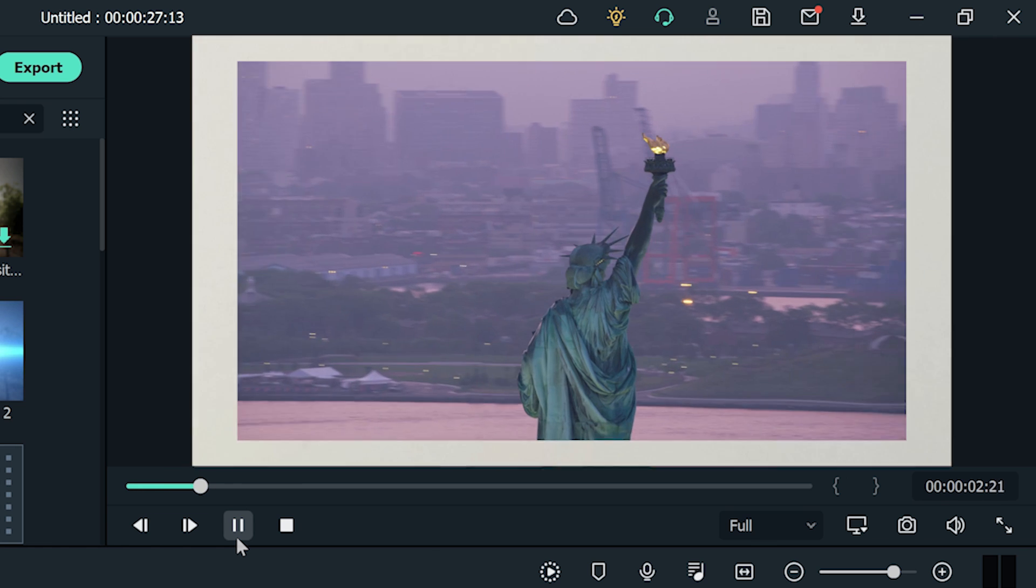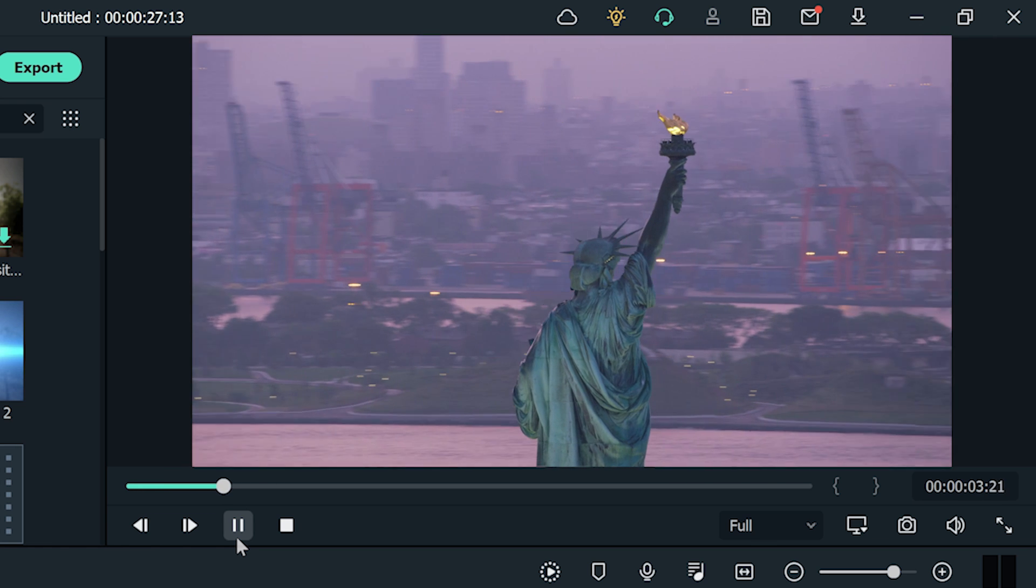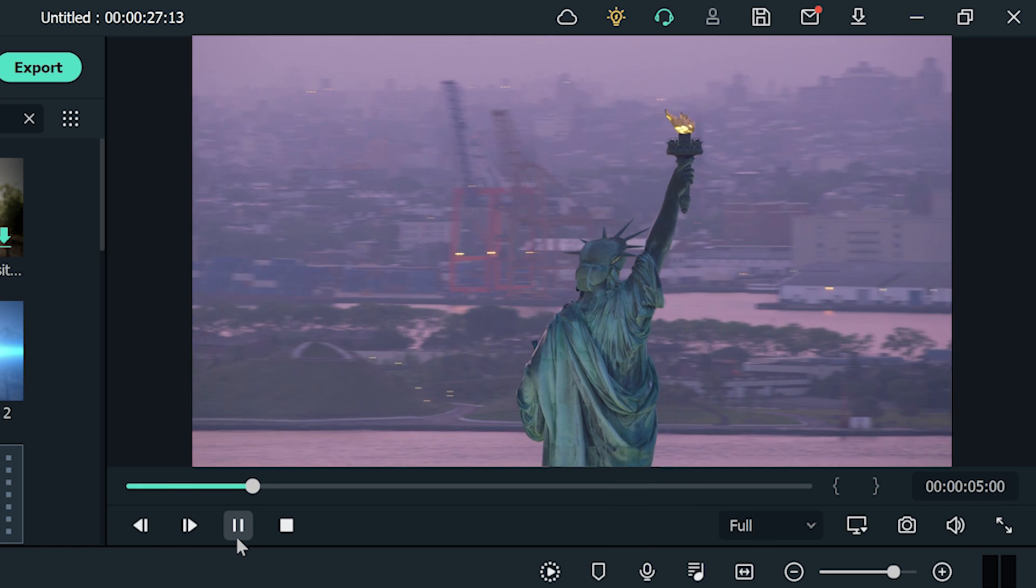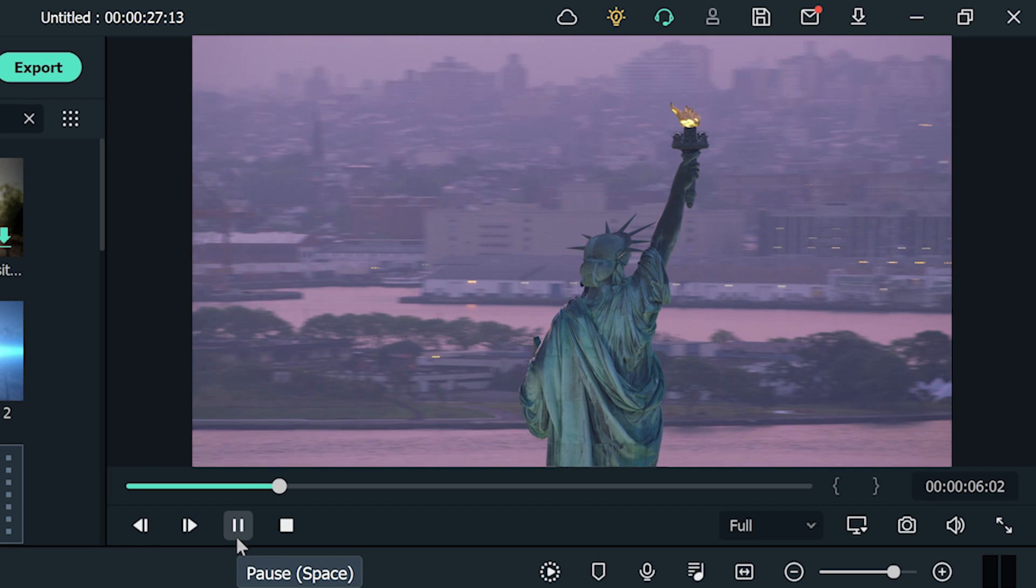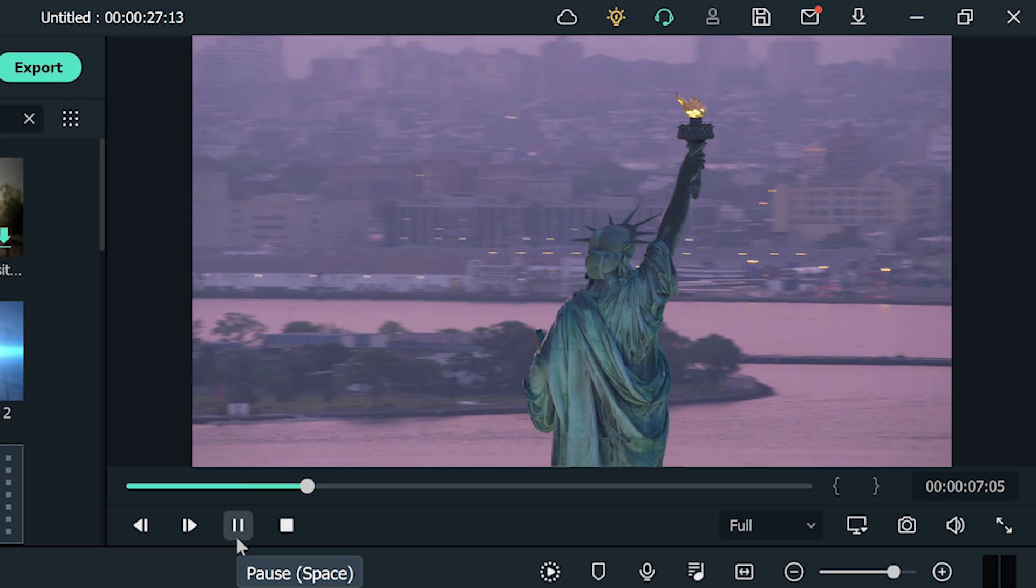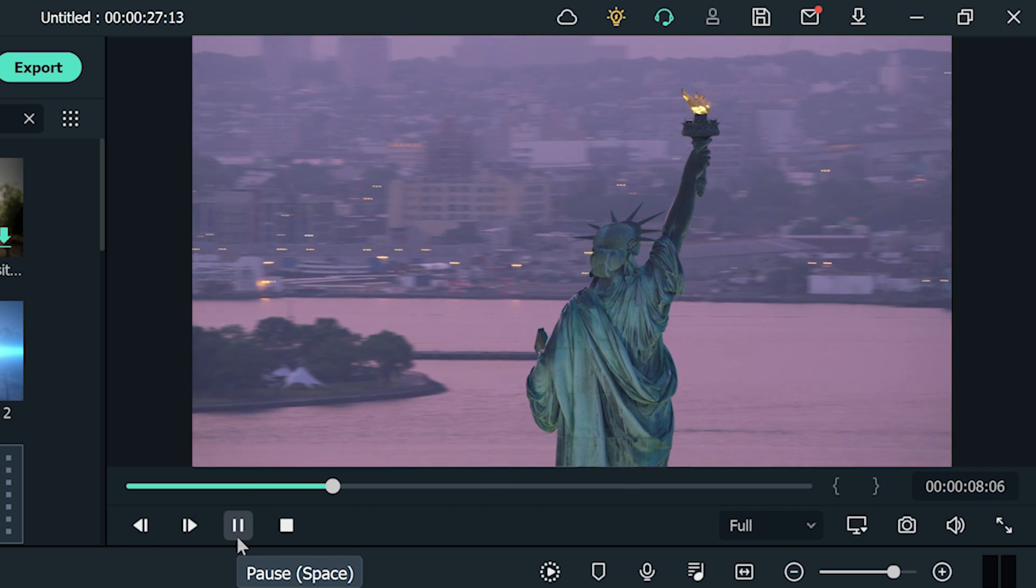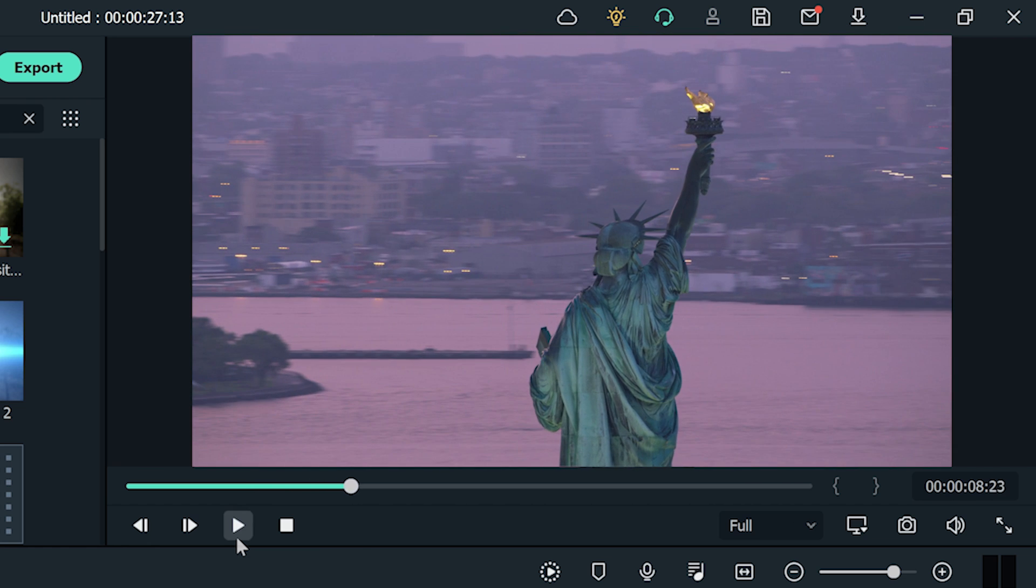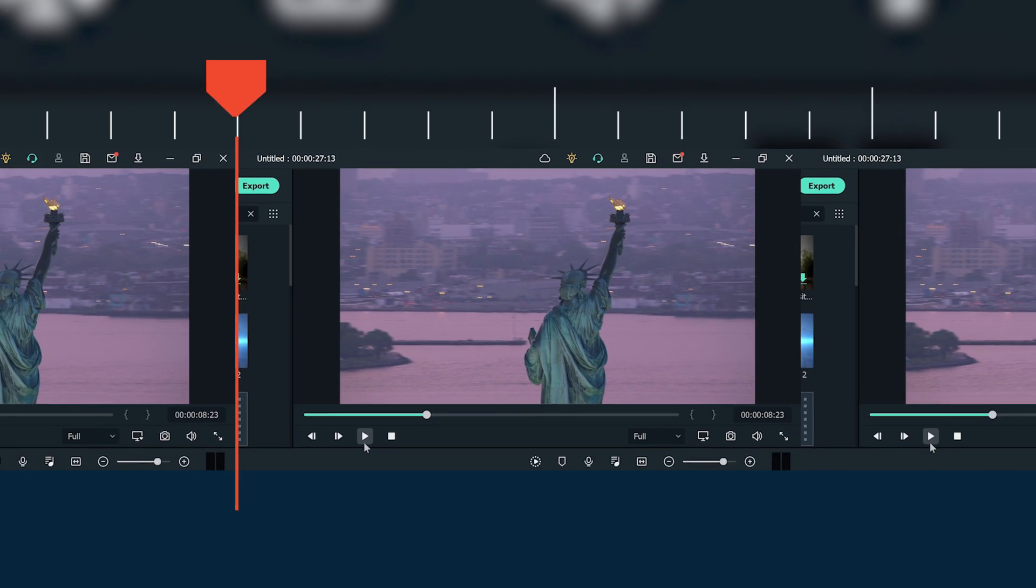Now, the background photo and the Statue of Liberty clip are increasing in size together. And that's how you can create a drawing transition for your video openers in Filmora 11.